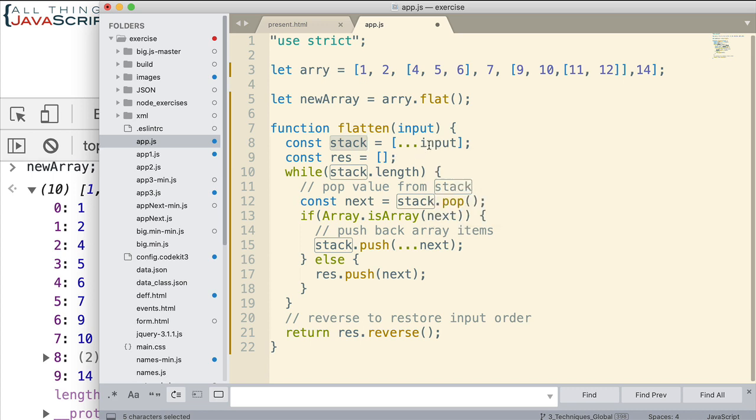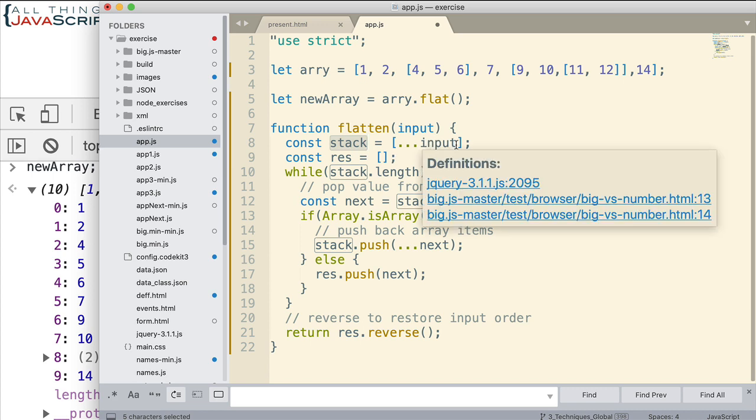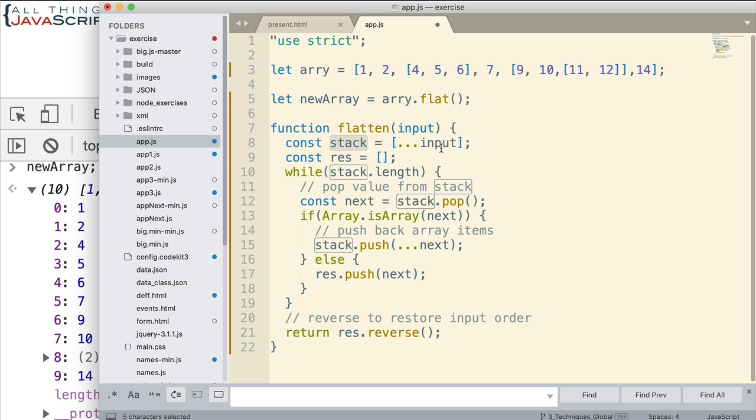We're going to use that to move through each of the elements in this array. Look to see if they are an array. If they are an array, we'll do something different. If they're just an element, we'll add it to the new array we're creating, which is right here. And right now that's empty.